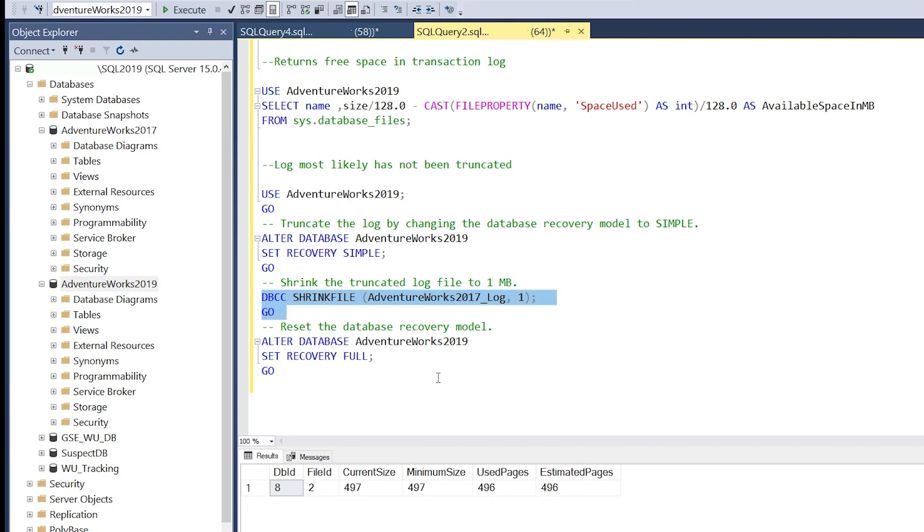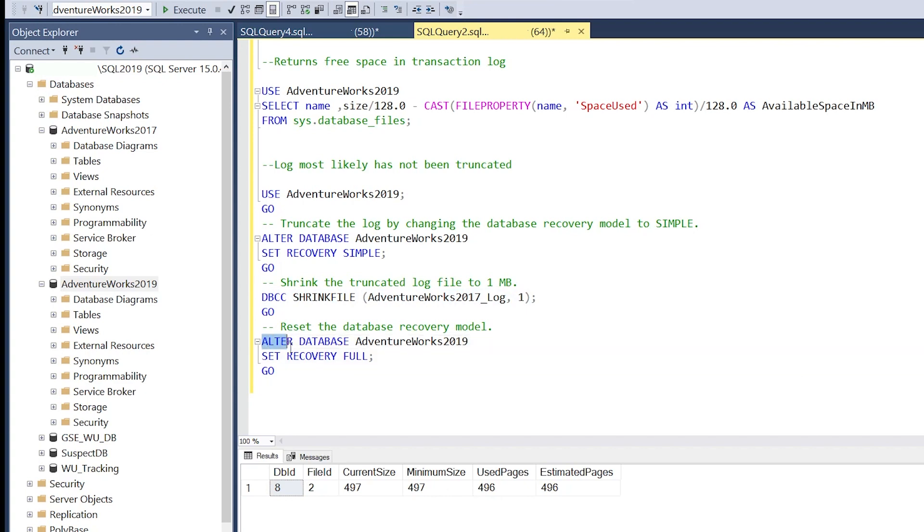It gives us information about the new file size. The last thing we'd want to do is put it back into full recovery mode.